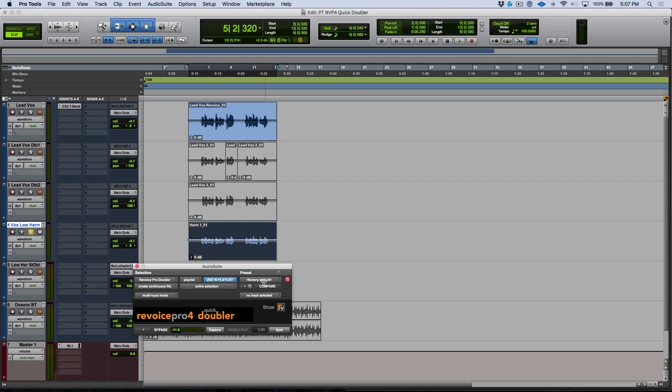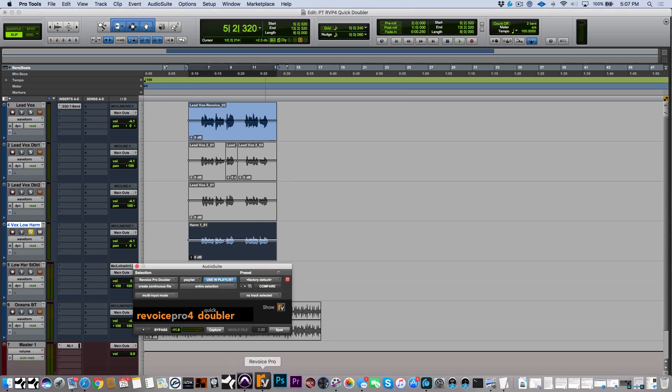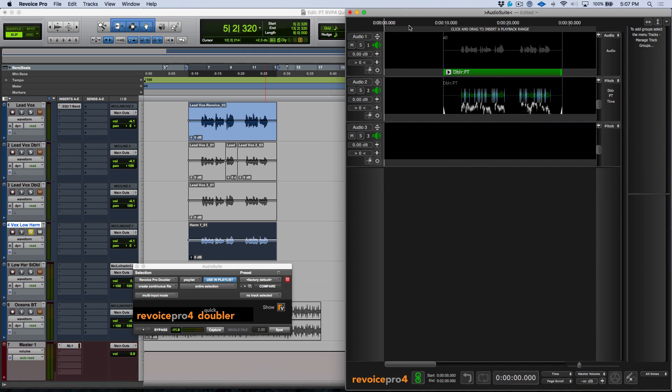So once I've gone ahead and clicked capture, let's go ahead and activate our Revoice Pro screen over here for a moment. And you can see that our doubler process has already been created. Let's go ahead and press play.